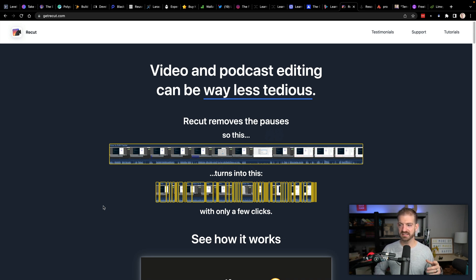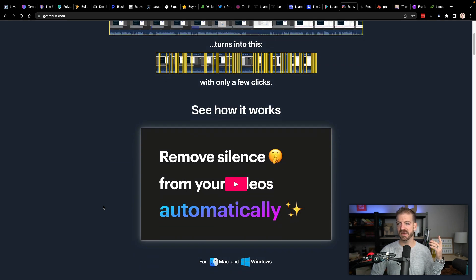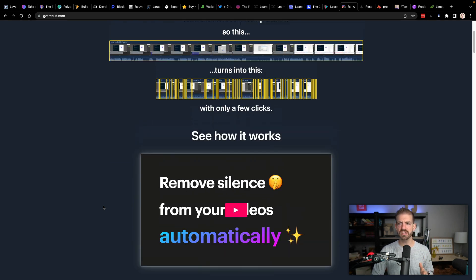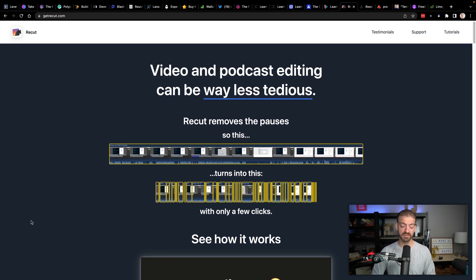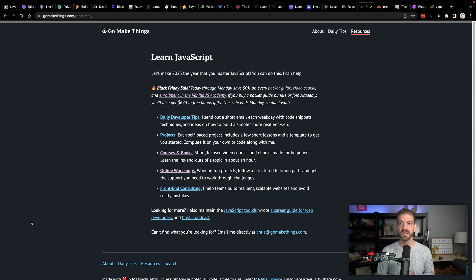ReCut is a tool for editing that makes editing a little bit easier — it removes pauses. I've heard really good things and it is going to be on sale for 50% off if you want to get into doing video.